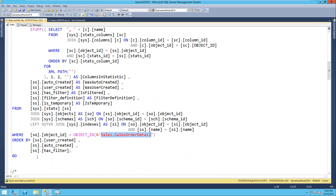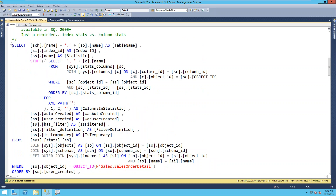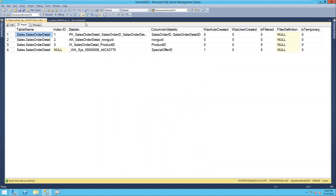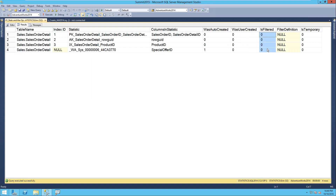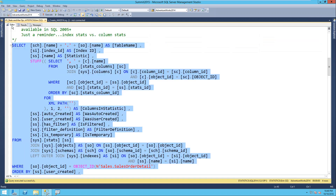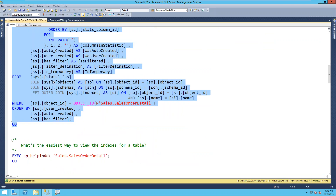The results also show whether the statistic was auto-created or user-created - none of these are user-created, which is why they're all zero. None of them are filtered and none are temporary or hypothetical. I can also use Kimberly Tripp's SP_HelpIndex, which you can pull from her blog. It gives you the same information as the built-in help index, but a ton more - including index ID, whether it's disabled, description, index keys, what columns are in the tree and leaf, included columns, and any filter definition.